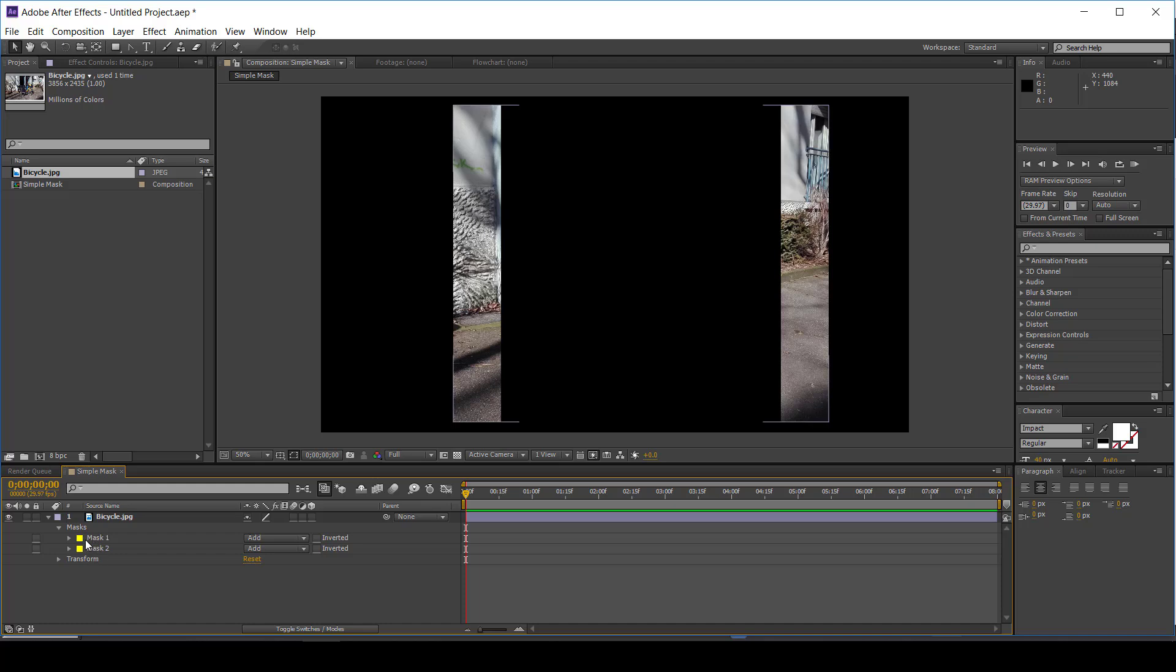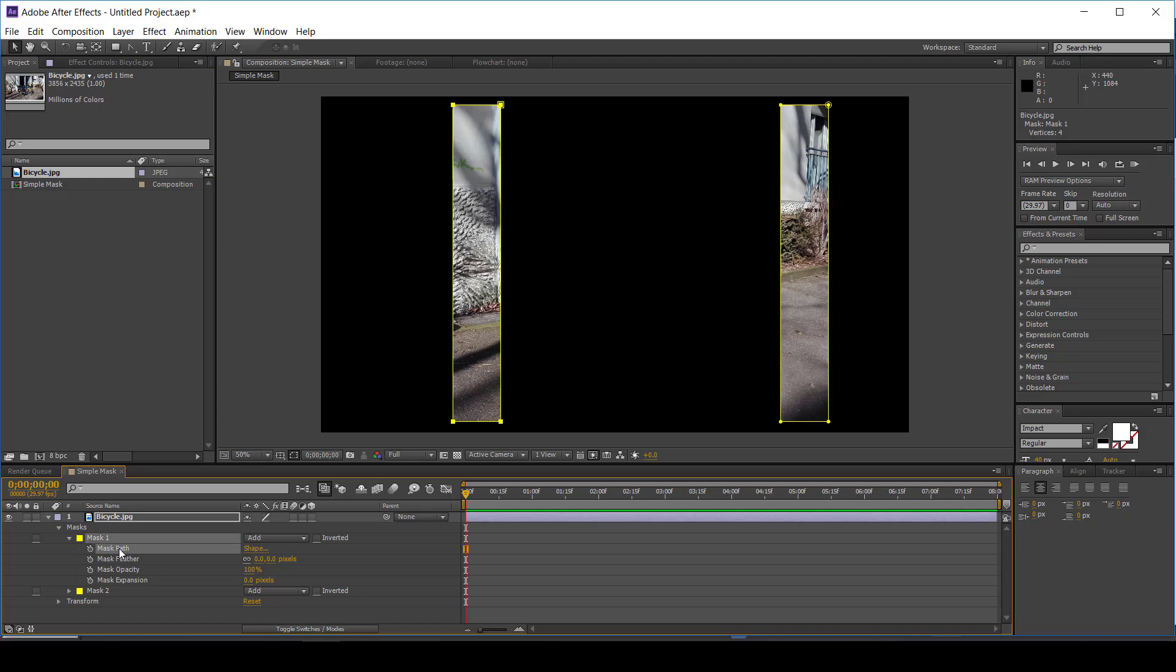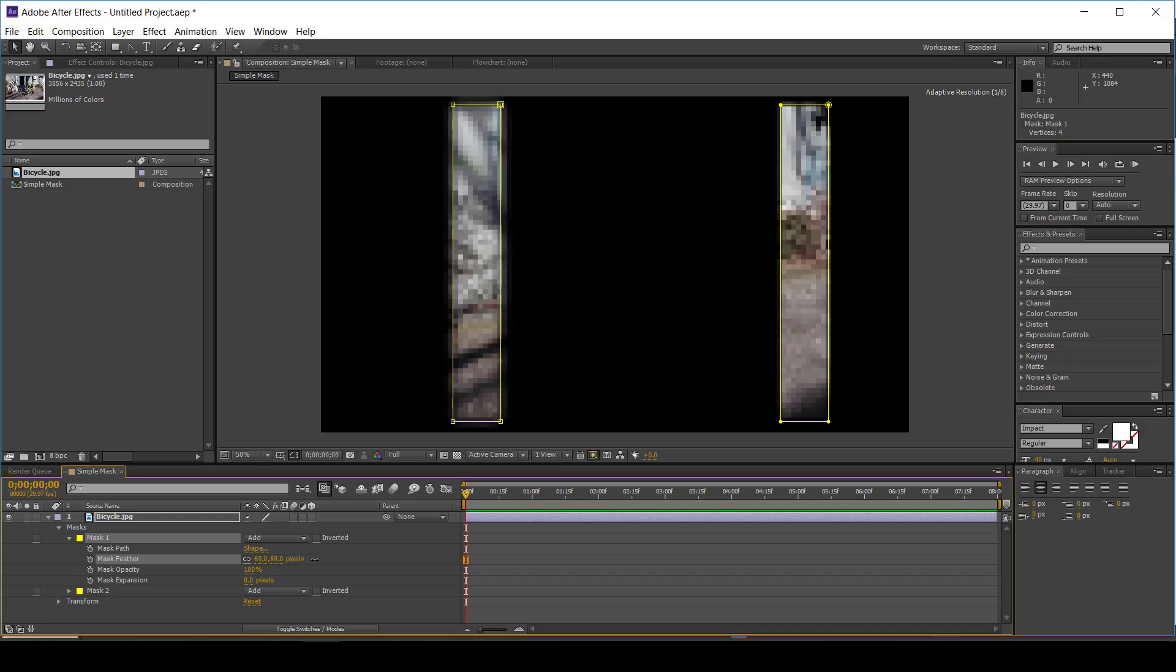The mask has four parameters: mask path, mask feather, mask opacity, and mask expansion. All of these parameters can be animated.